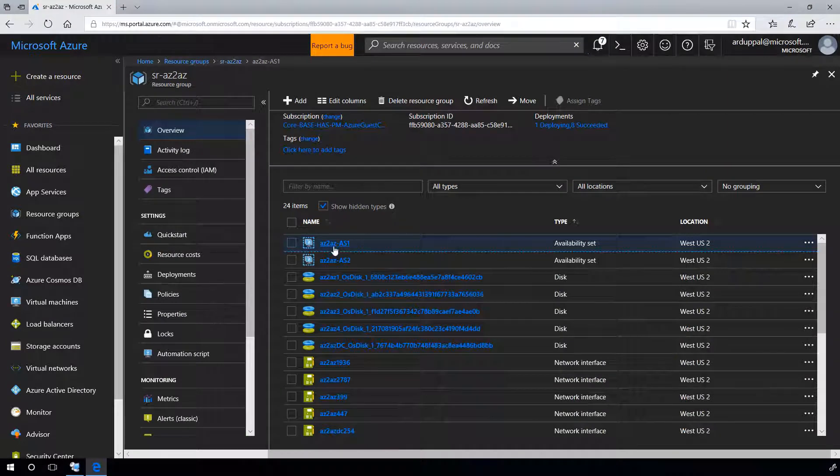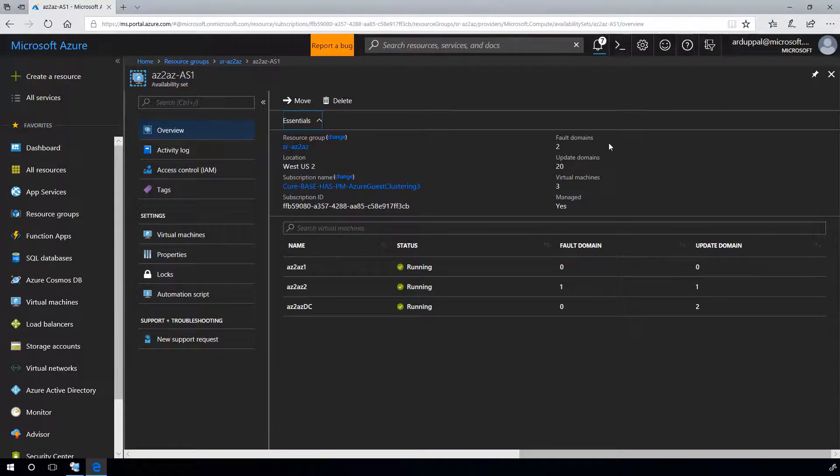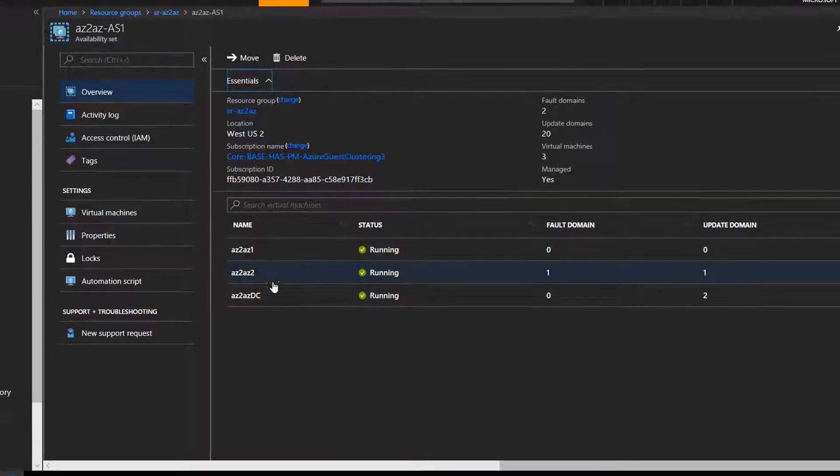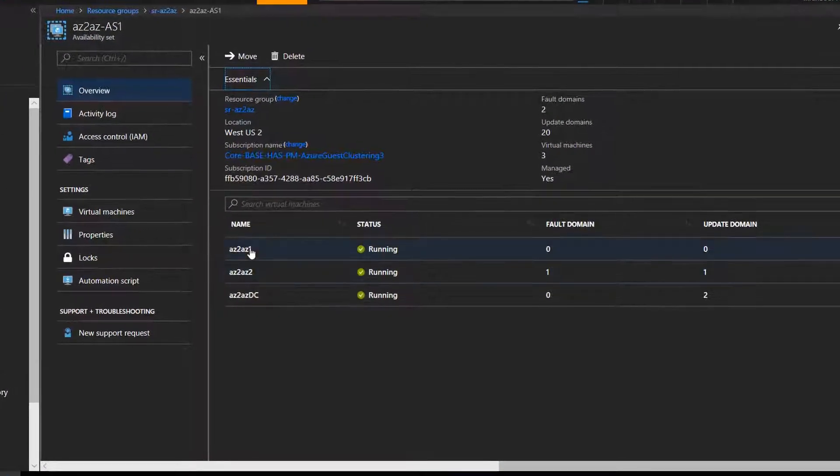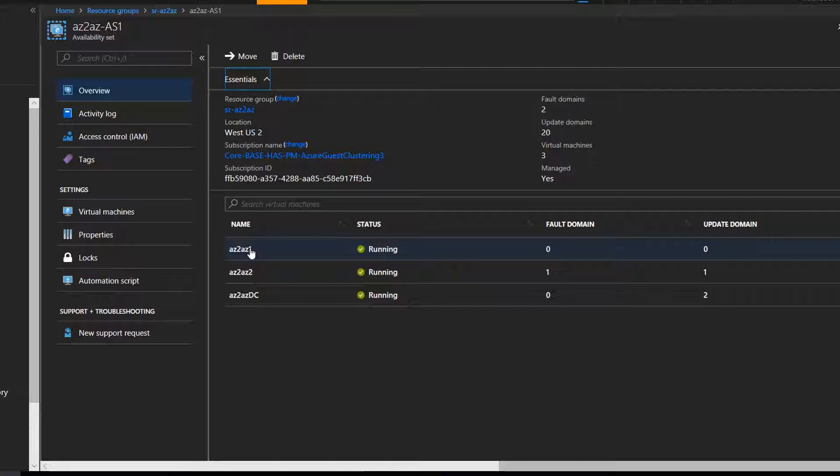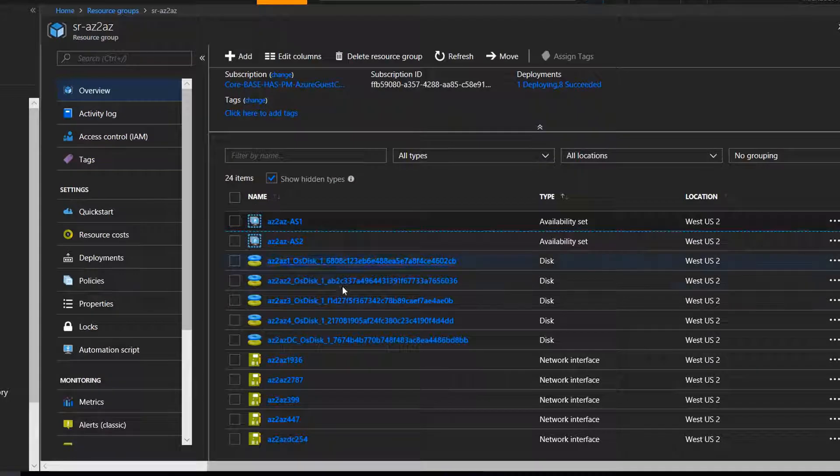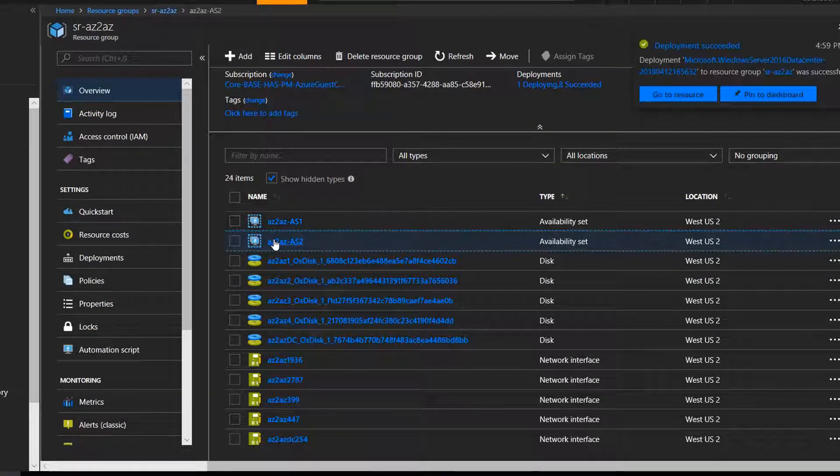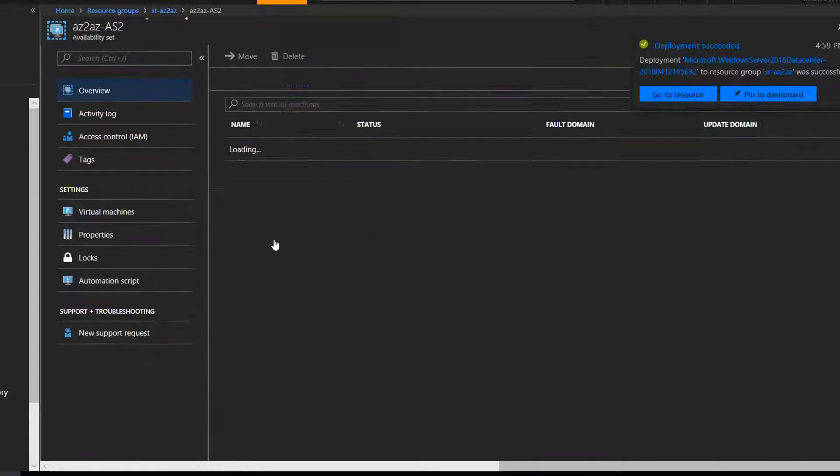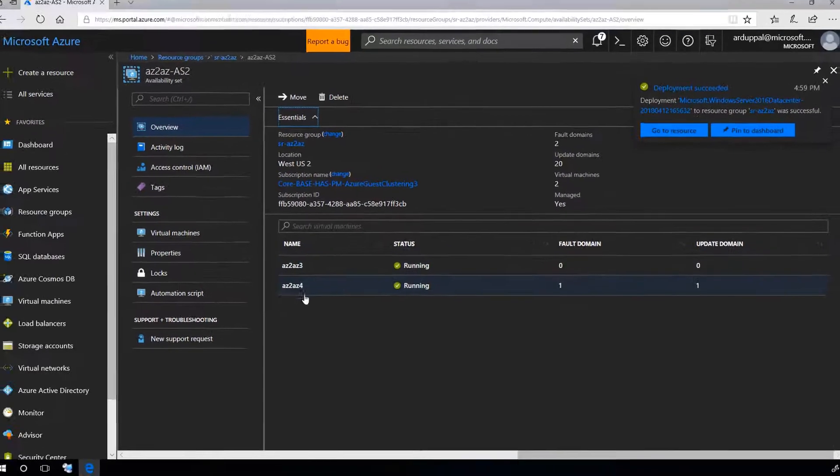AZ to AZ1 and AZ to AZ2 in first availability set. You can choose to create another availability set for your domain controller. For this demo, I am simply adding my domain controller in my first availability set. And AZ to AZ3 and AZ to AZ4 in second availability set.